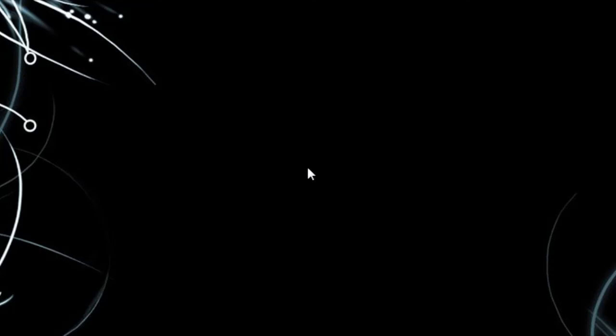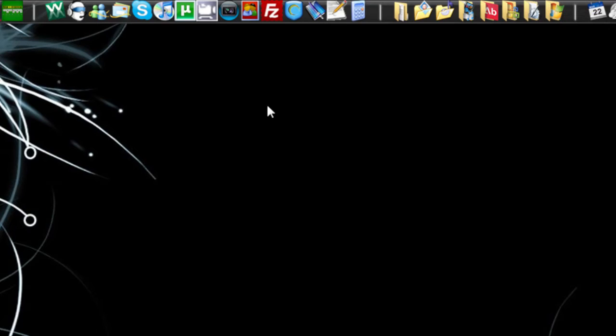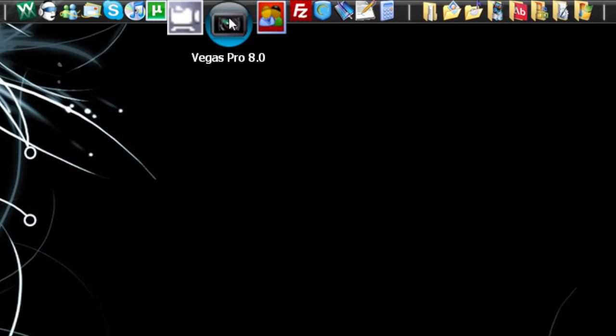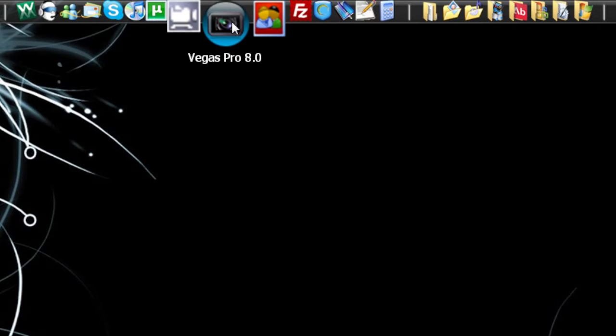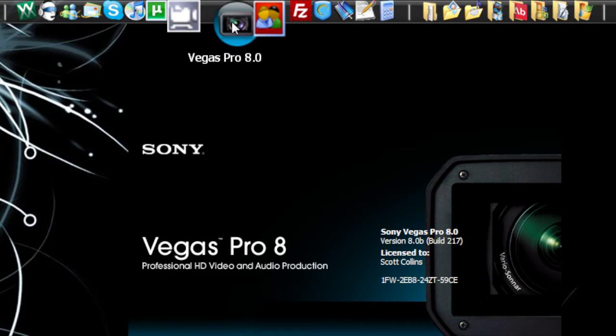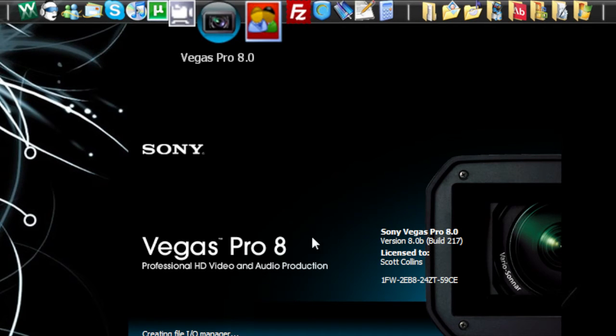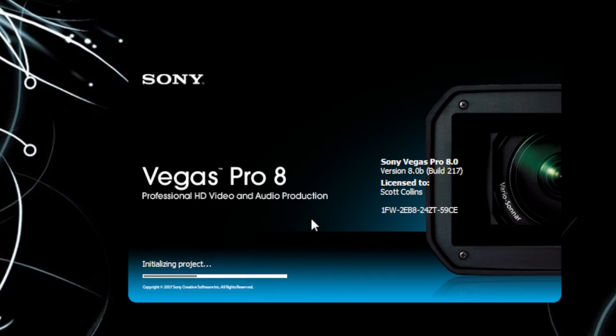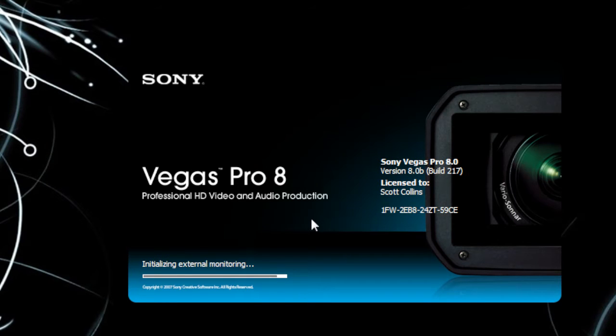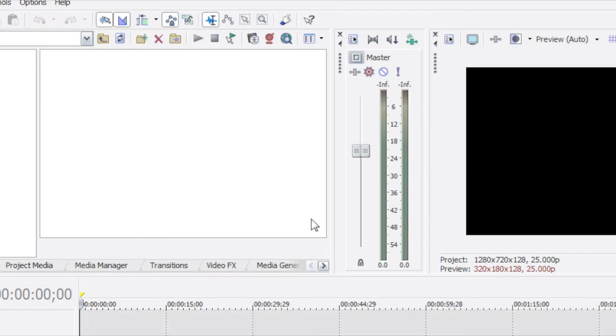Hello and welcome. Today I want to show you guys how to get your videos to show up with the high definition button on YouTube. So I'm using Sony Vegas Pro 8 and there's a couple things you guys are going to need to set in it.